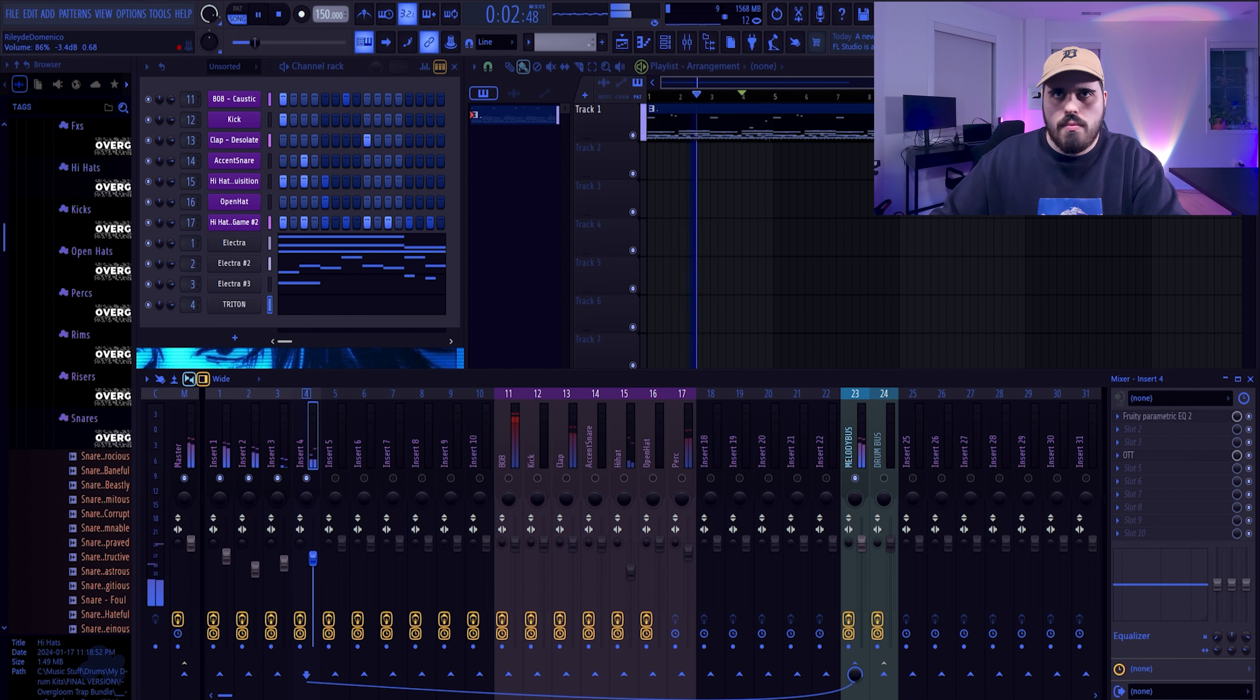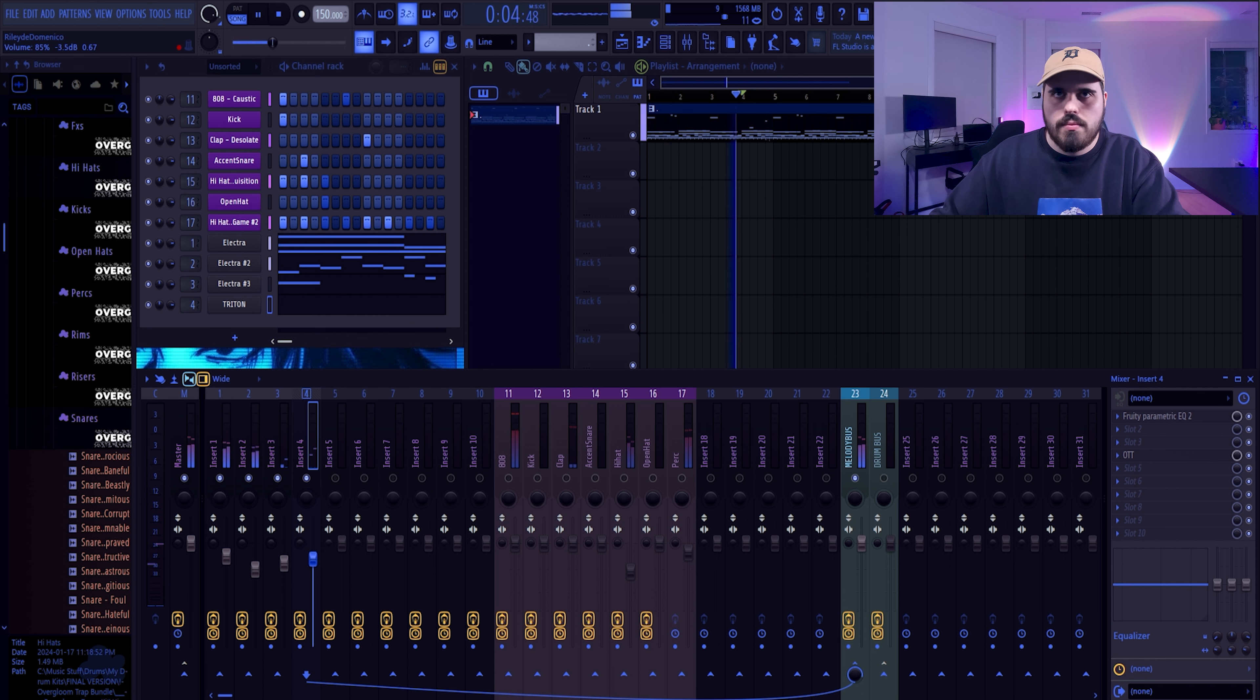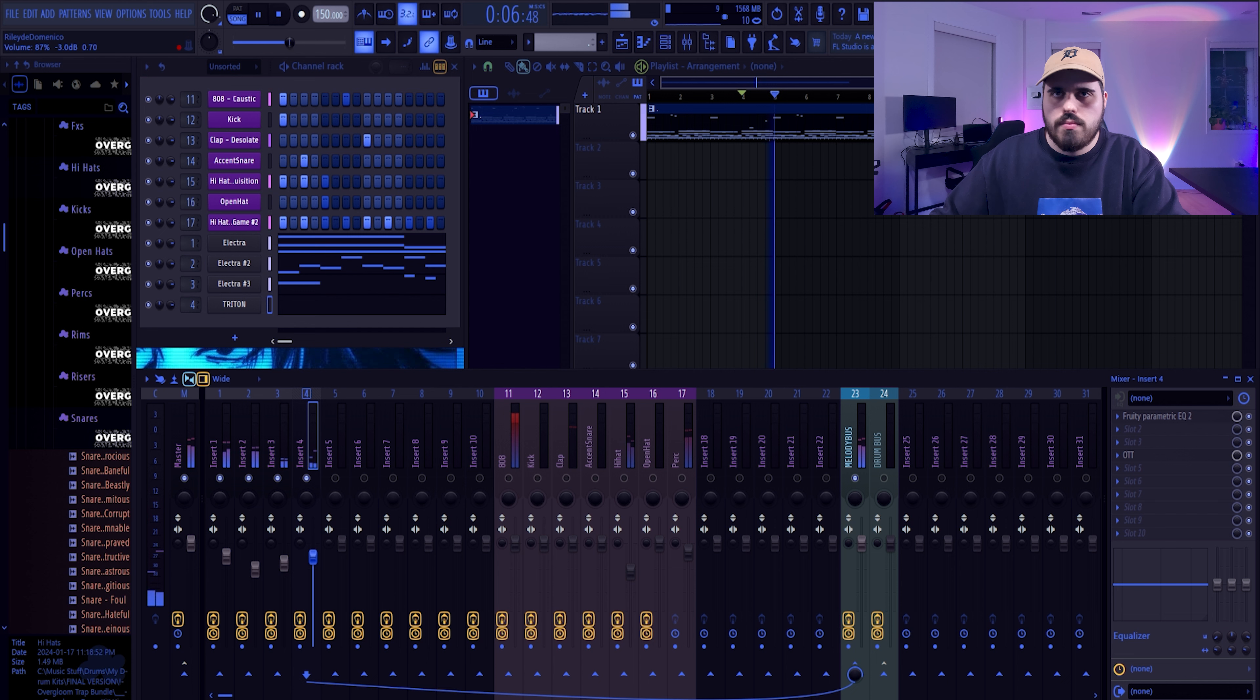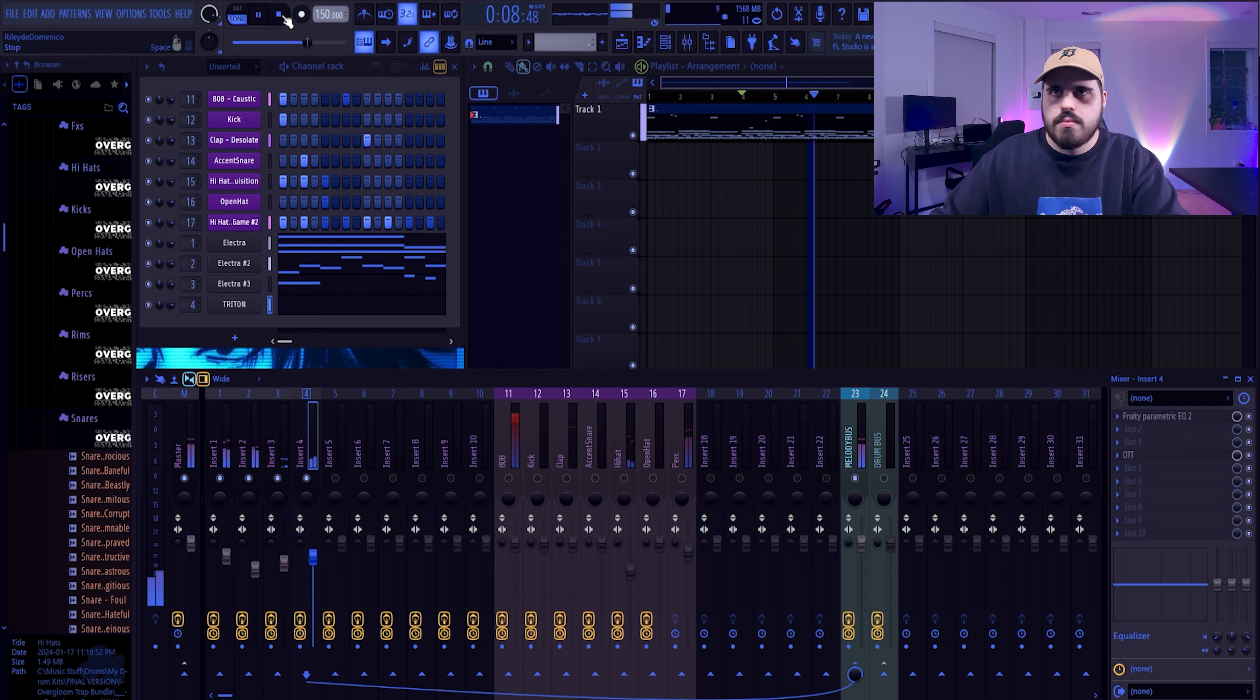And you can just endlessly add melodies by kind of following along with this kind of formula. But really, it just comes down to accenting where you want to accent.